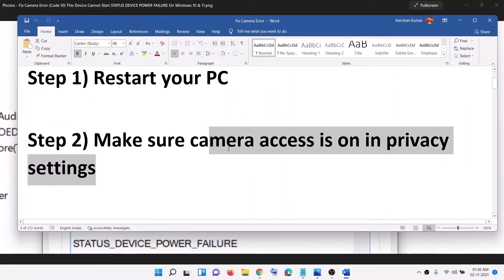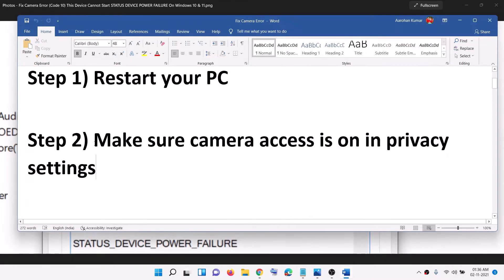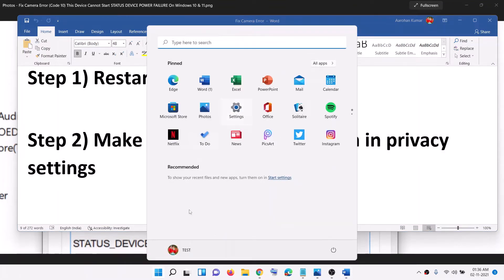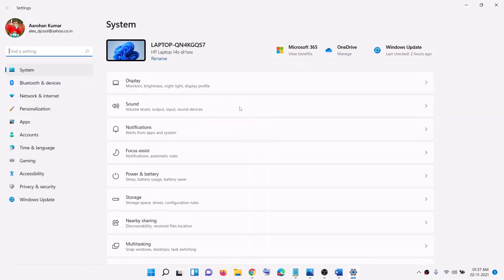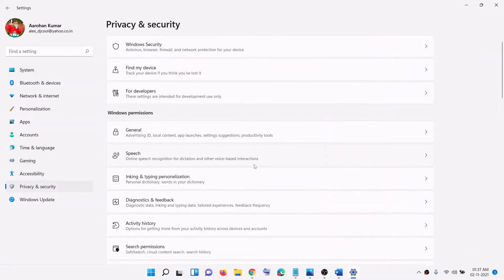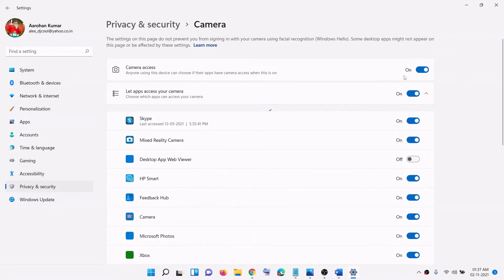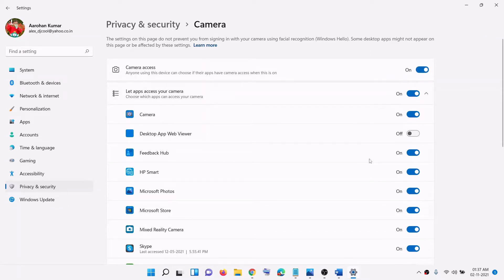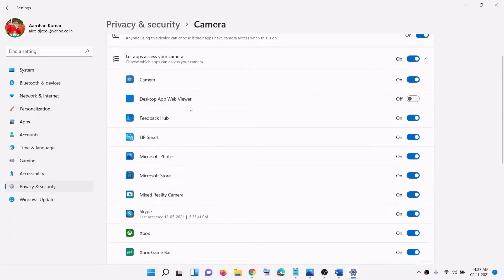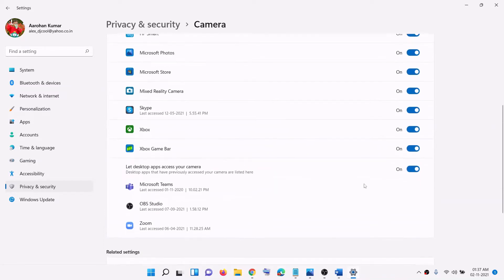If you are still facing the problem, make sure camera access is on in Privacy Settings. Open Windows Settings from the Start menu, then go to Privacy and Security. Scroll down and click on Camera. Make sure camera access is on. If an application is using the camera, make sure that is on as well, and also make sure the specific app using the camera is enabled. Also turn on the option that says 'Let desktop apps access your camera.'